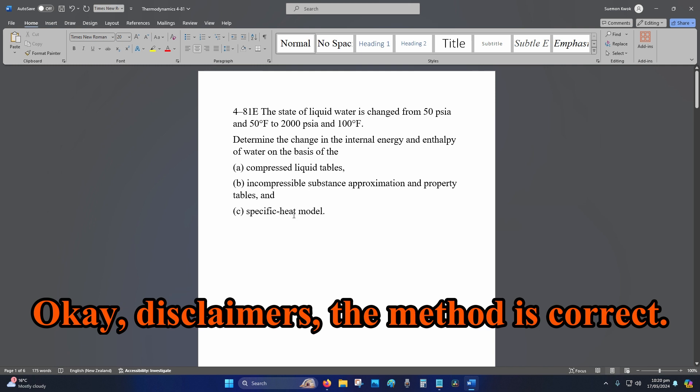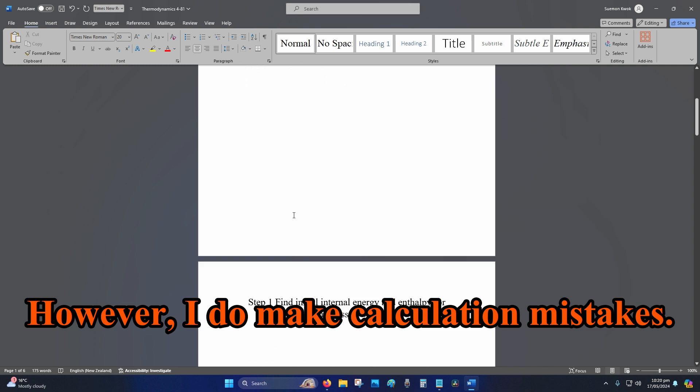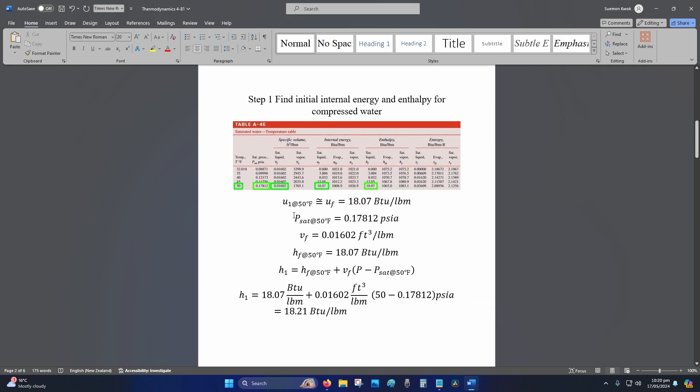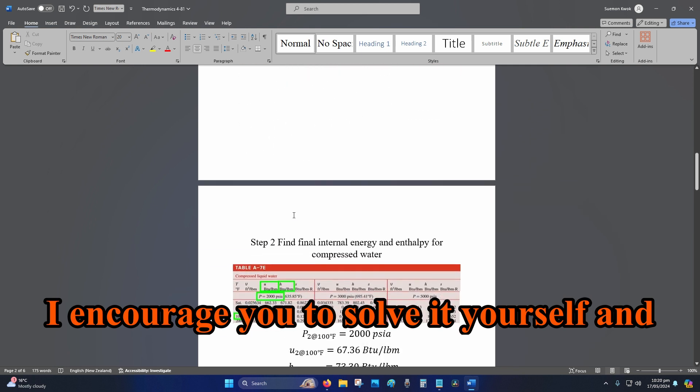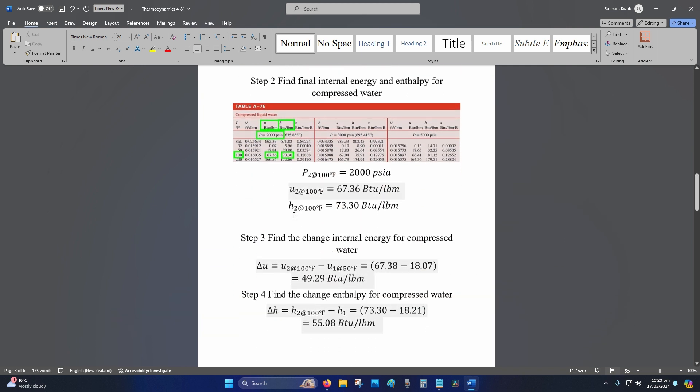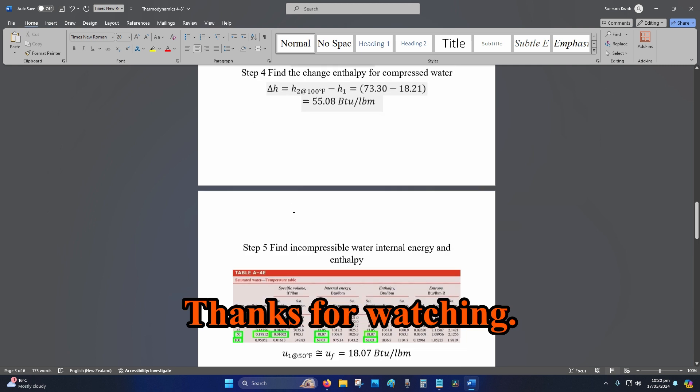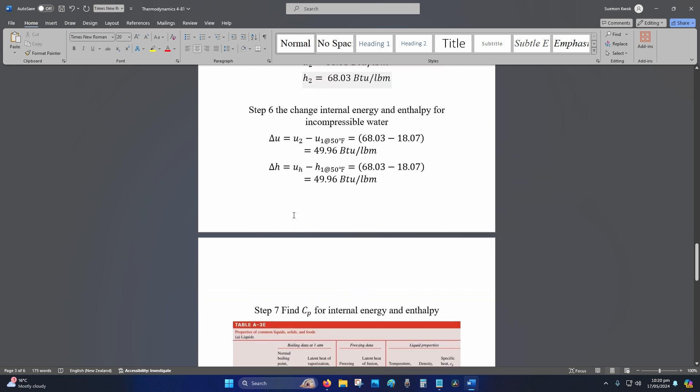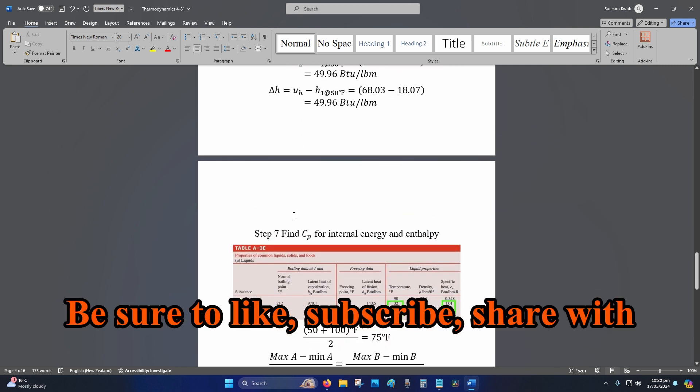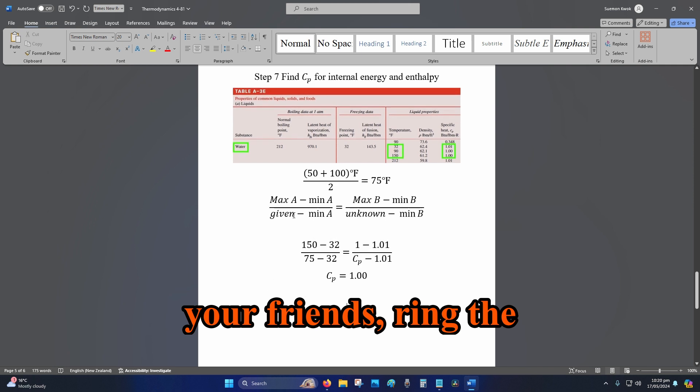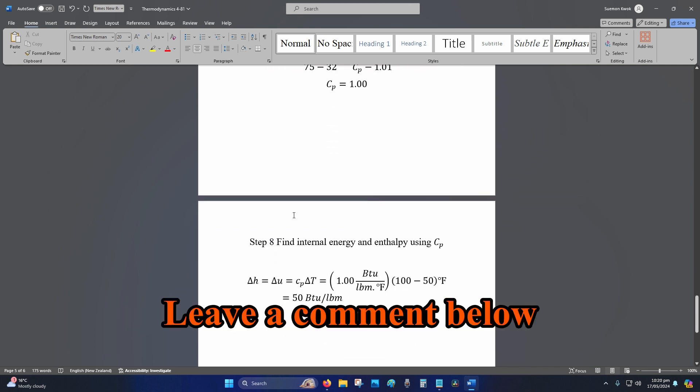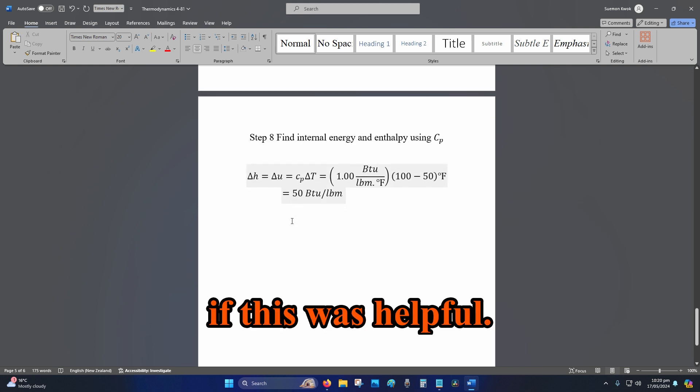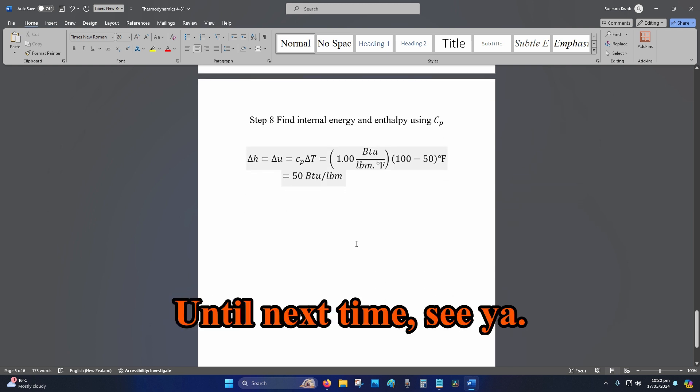Okay, disclaimers: the method is correct, however I do make calculation mistakes. I encourage you to solve it yourself and see if you get the same answer. Thanks for watching, hope you had a great day. Be sure to like, subscribe, share with your friends, ring the bell, turn on all notifications, leave a comment below if this was helpful. Until next time, see ya!